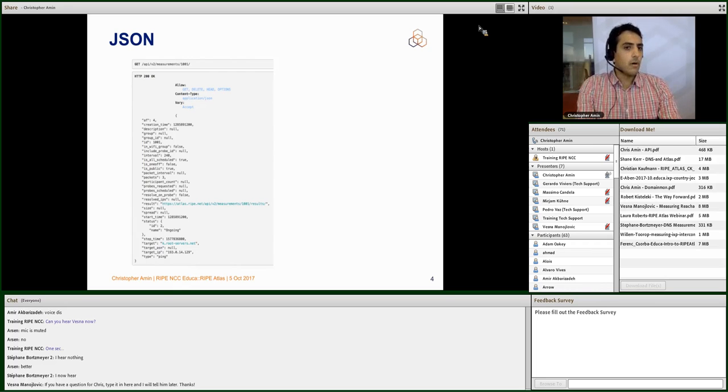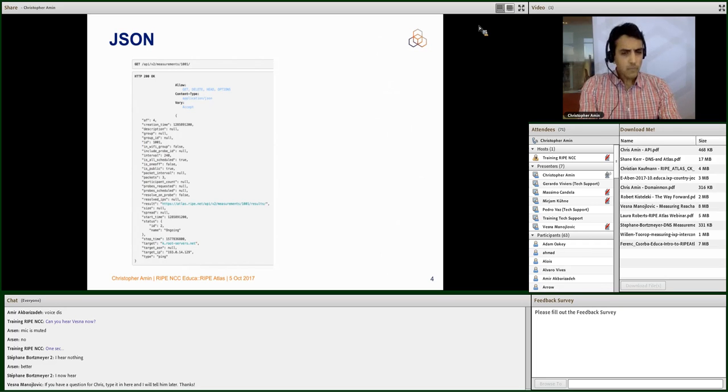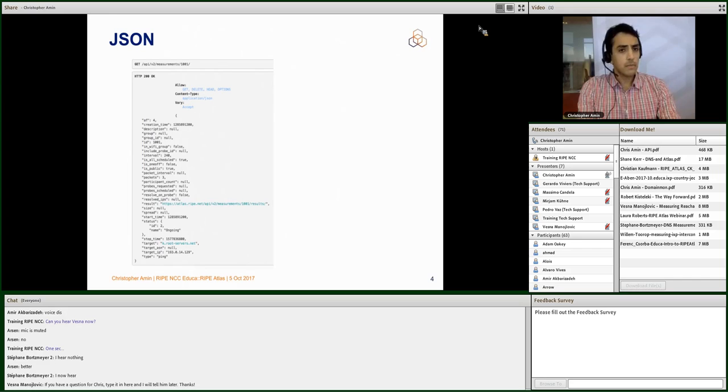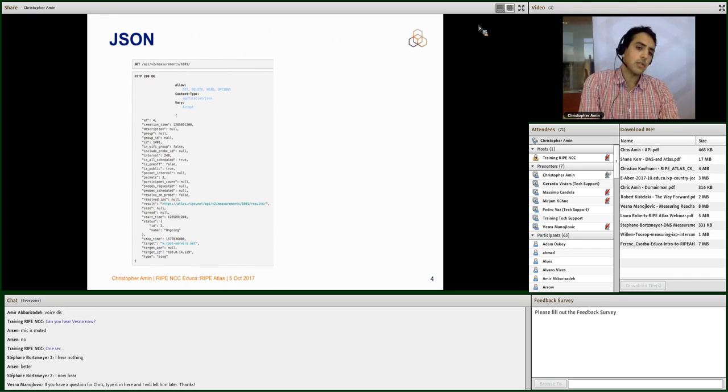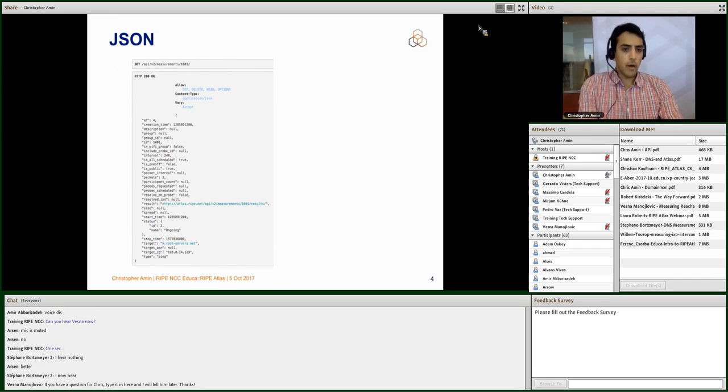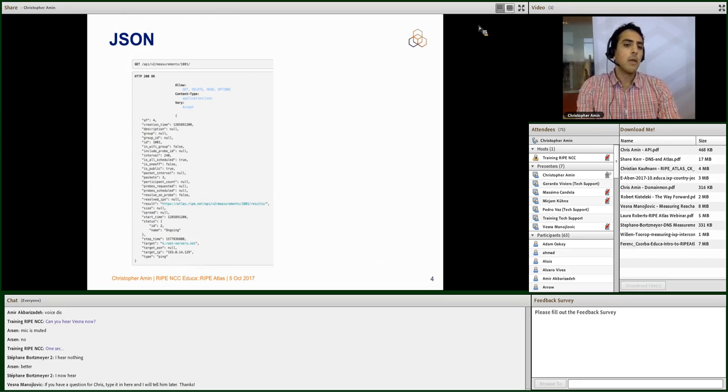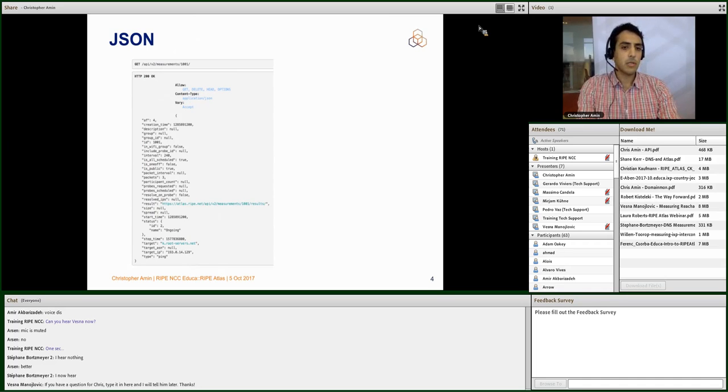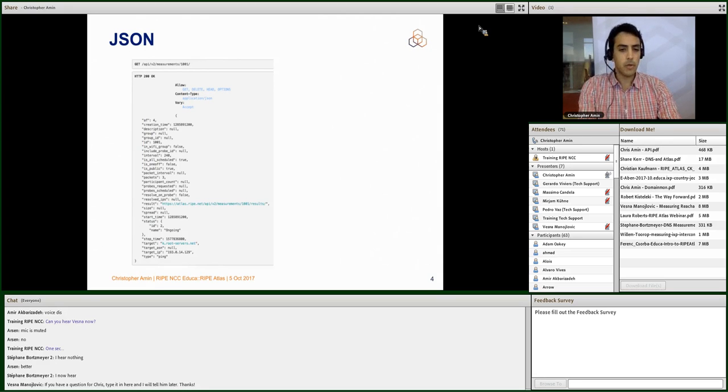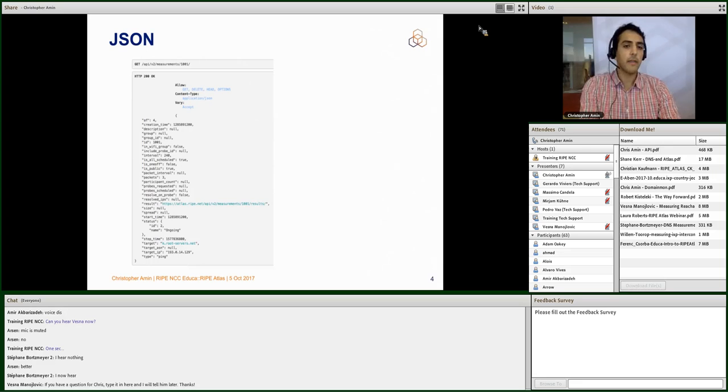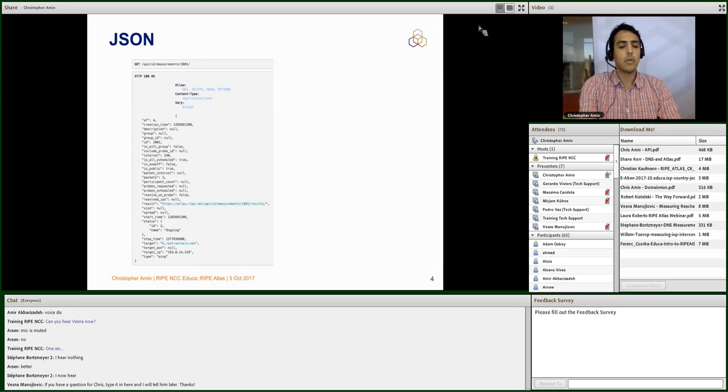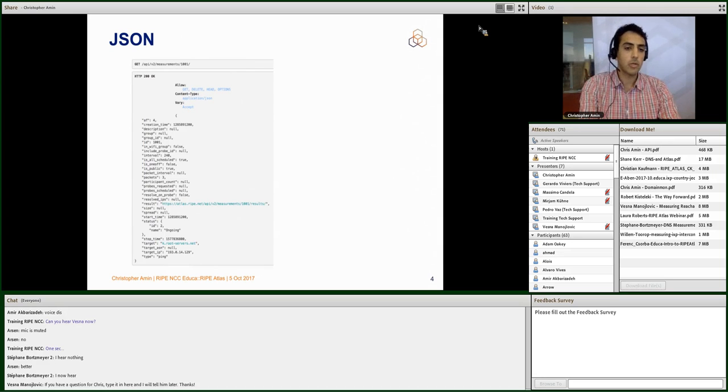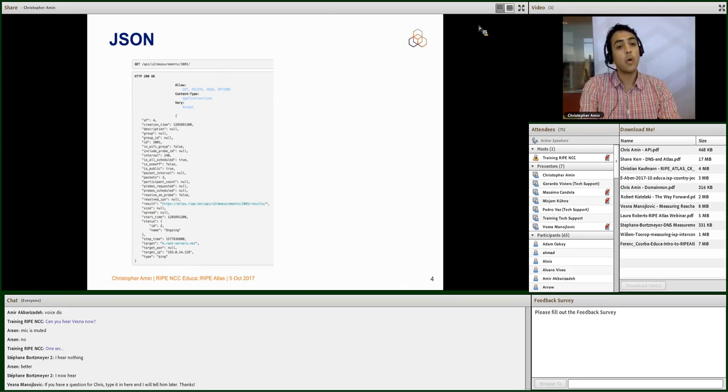This is an example of the output from the API. So everything is JSON. Everything that you post is JSON. Everything that you get is JSON. You don't have to worry too much about the actual contents of this particular screen, but this is an example of a measurement specification. So whenever you create a measurement, start a new measurement with RIPE Atlas, you'll post something like this, and you can then fetch it back again, and you can see the status of your measurement. You can see that it's ongoing or it's stopped. You can see how many probes are participating or participated.